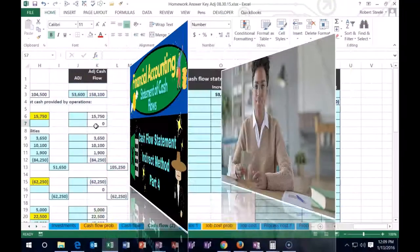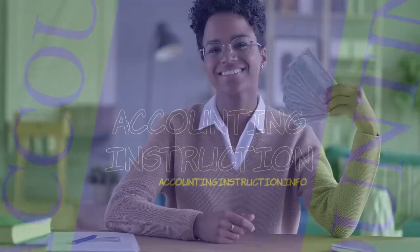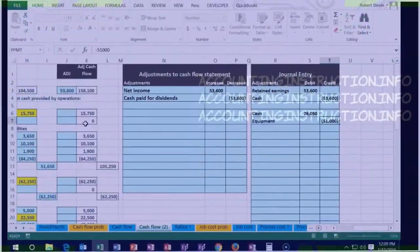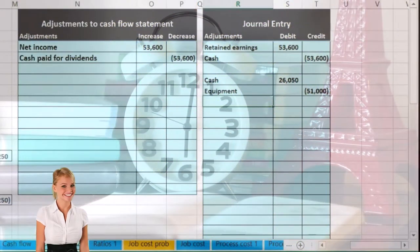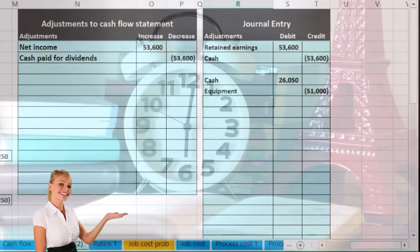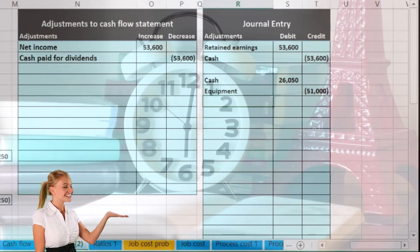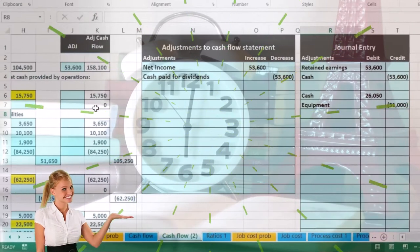The equipment is going to be a credit for how much we bought it for, which was 51,000 — so that's going off the books. We're now selling it, and then we have to get rid of the accumulated depreciation related to the equipment.